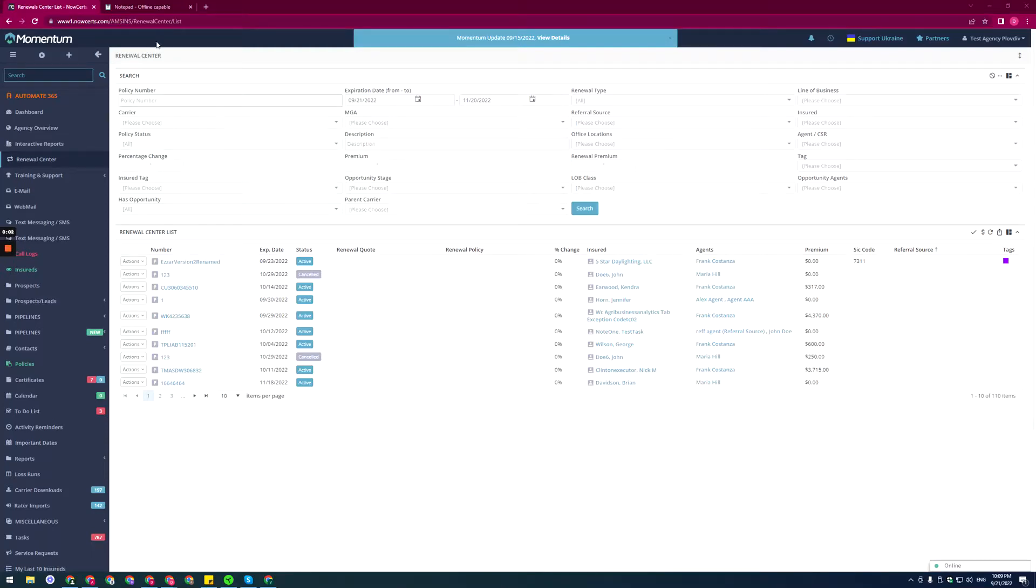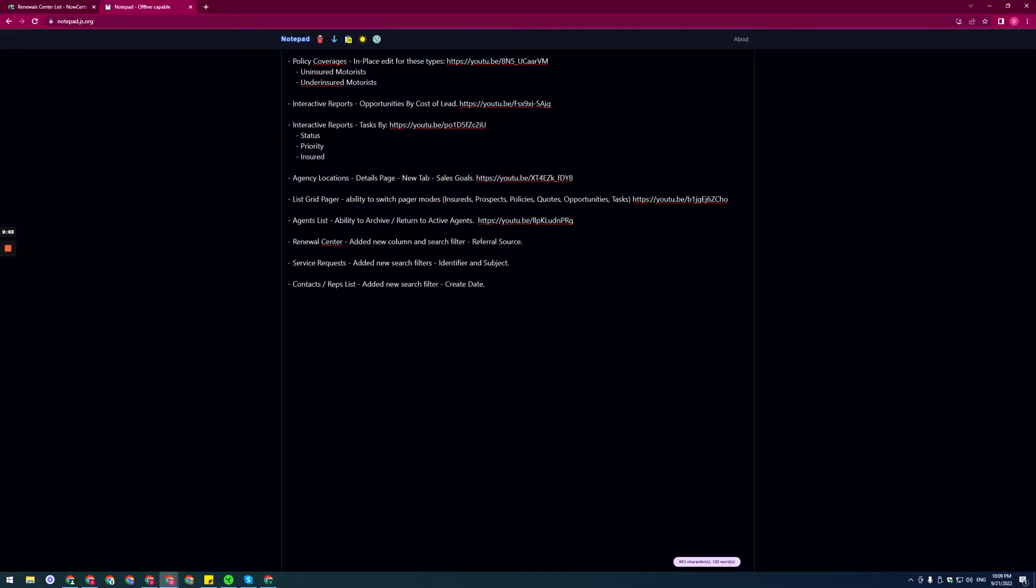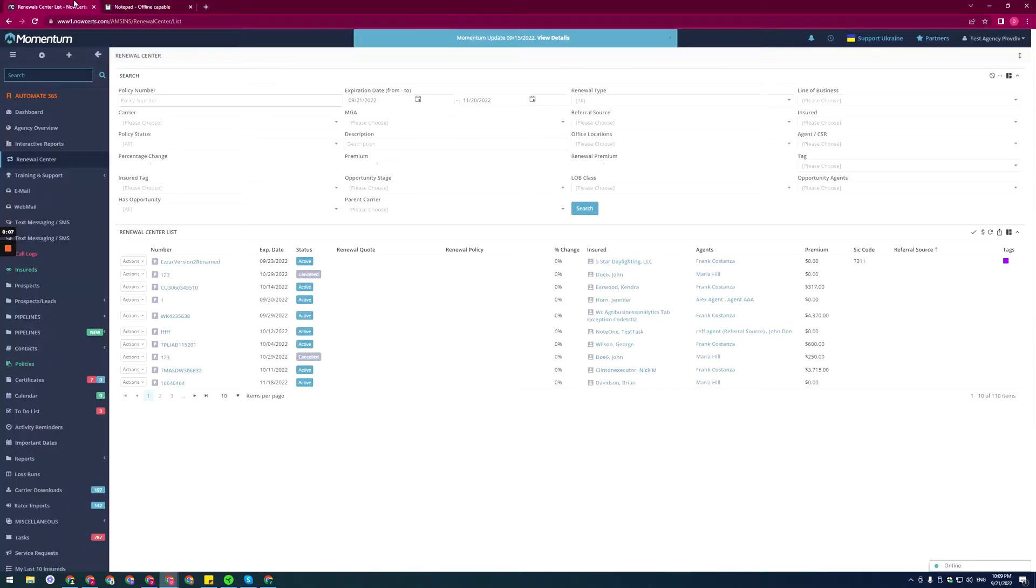Hello everyone! Next item: renewal center, new column and search filter for referral source.